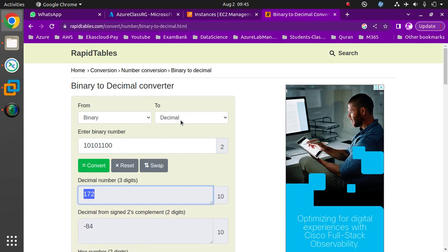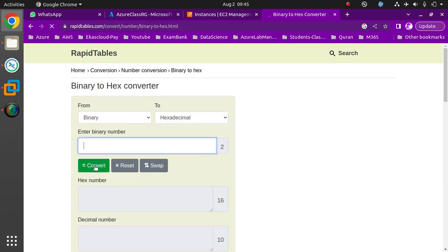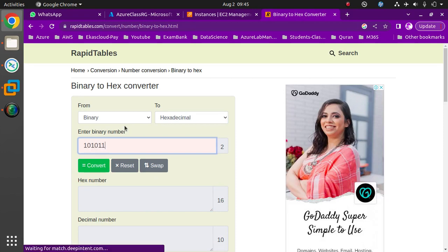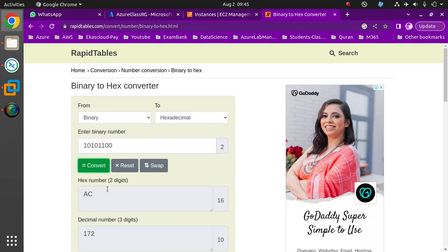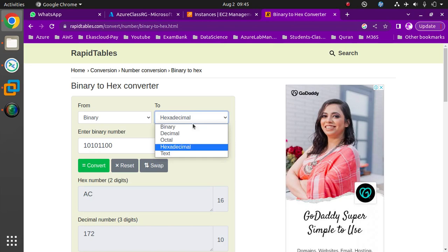Now, what if I convert 10101100 into hexadecimal? Click convert and you see AC, base 16. So base 16 is the hexadecimal number. We also have an octal number — base 8 — which gives 254. Octal means base 8.